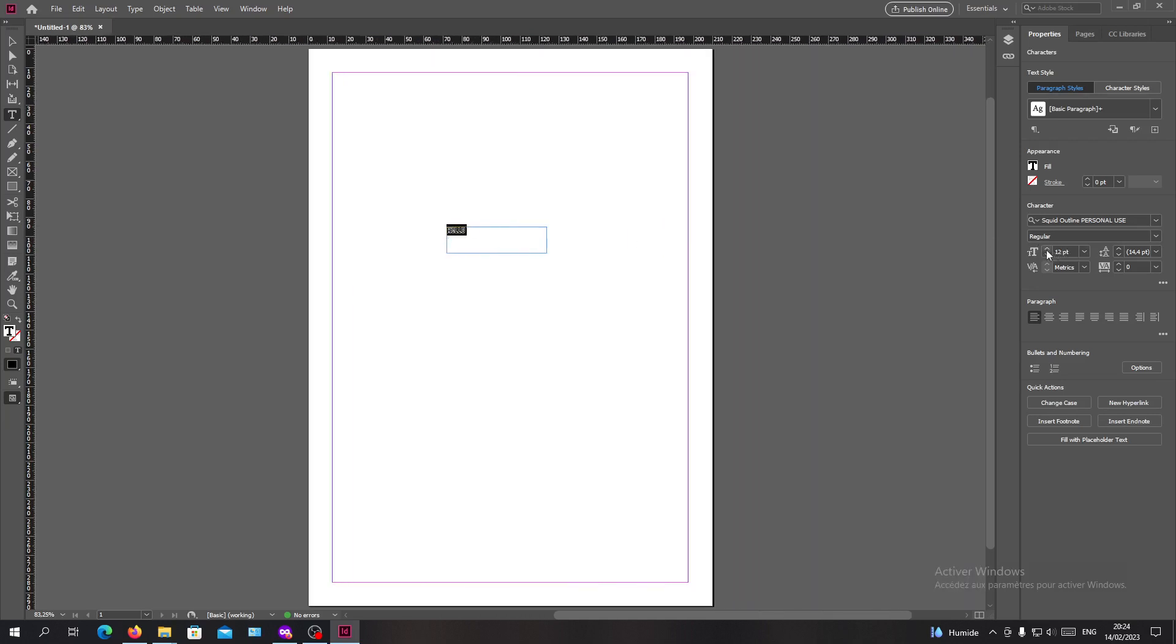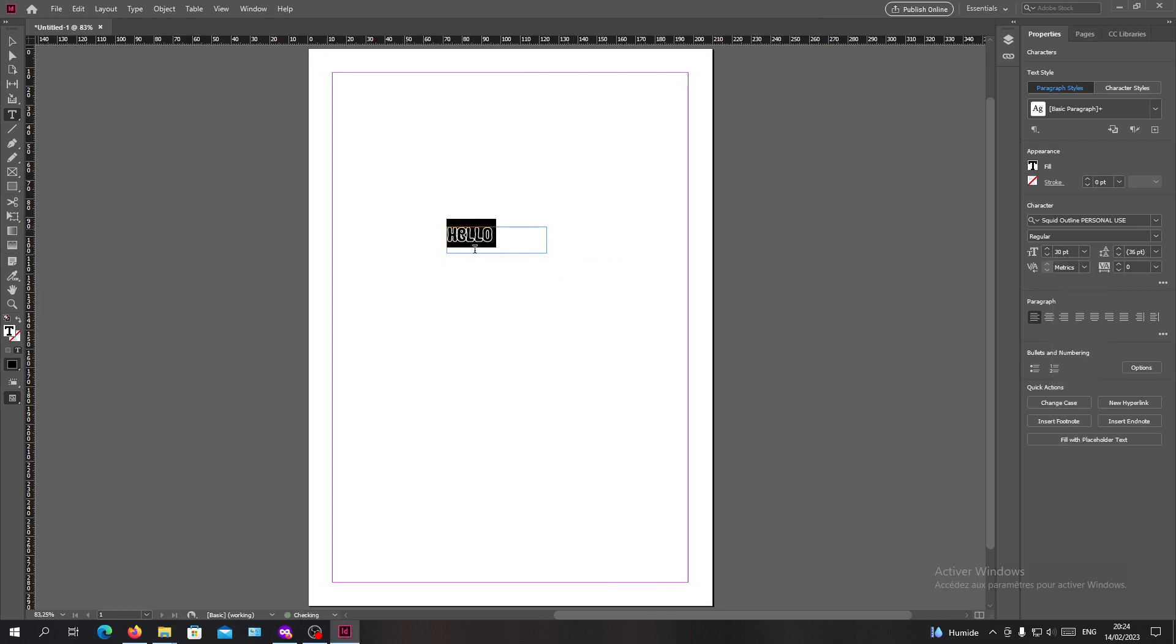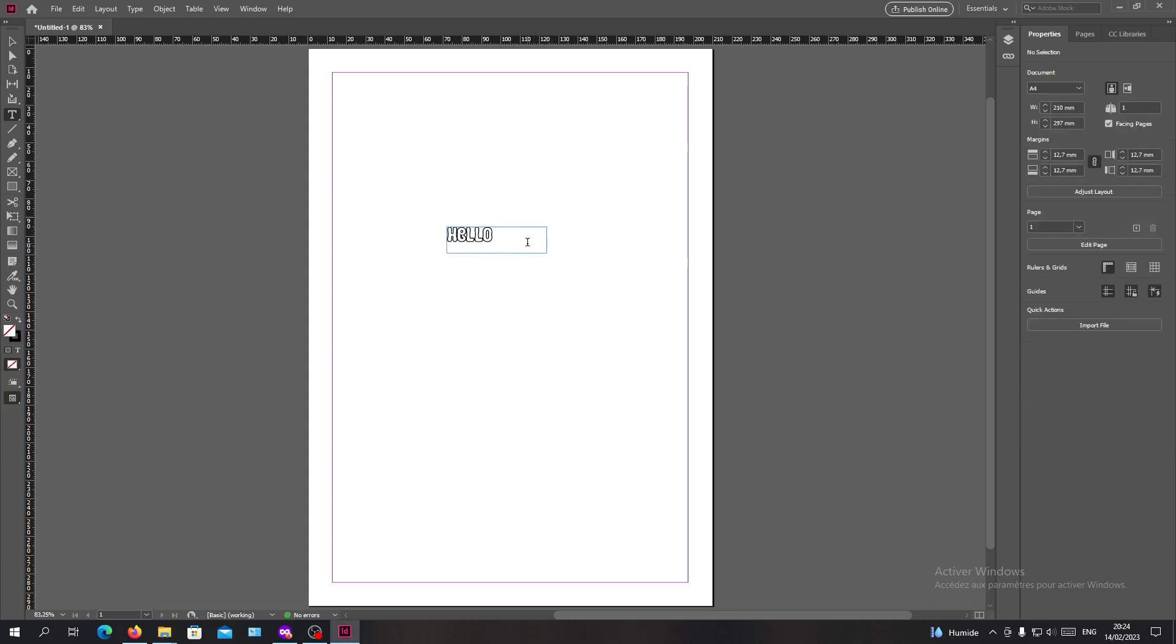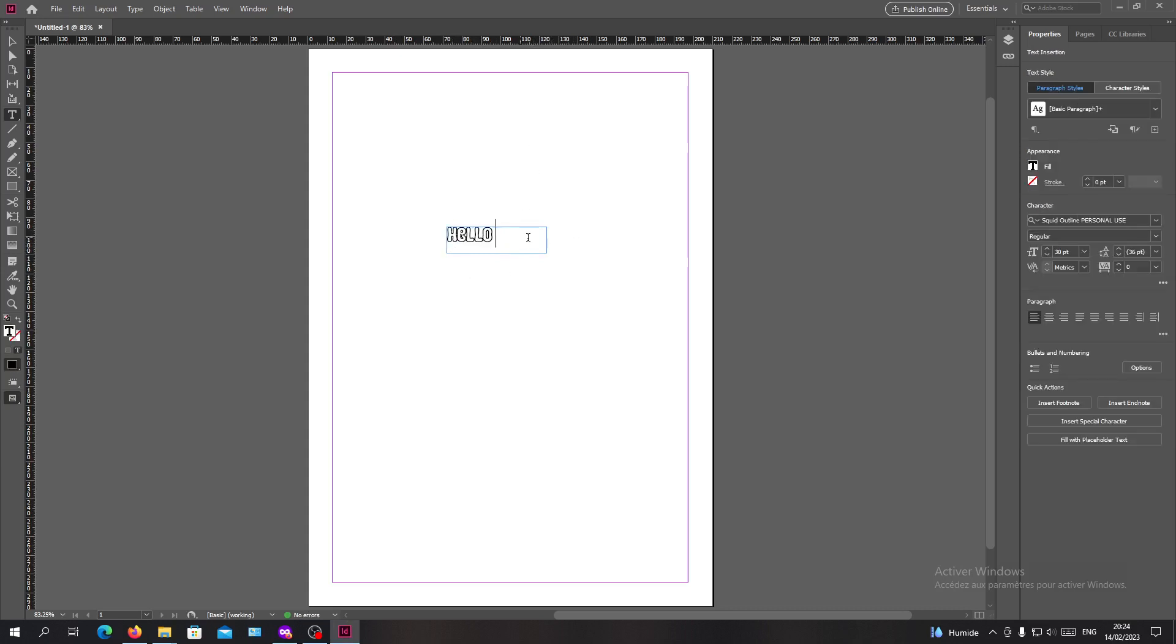Now you can use the font. This is how you can add fonts in Adobe InDesign. It's a simple method. Thank you for watching and goodbye.